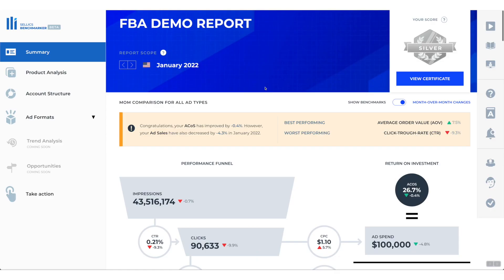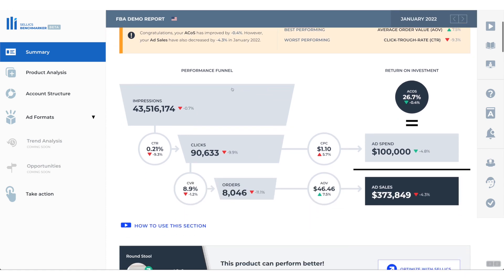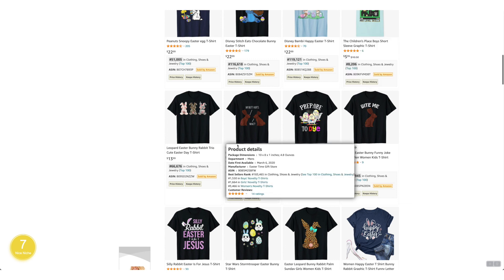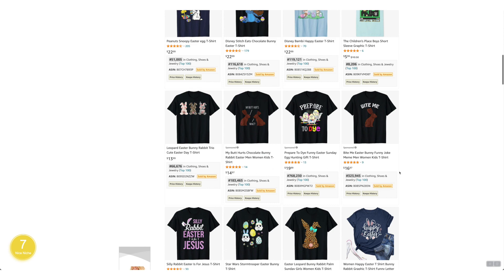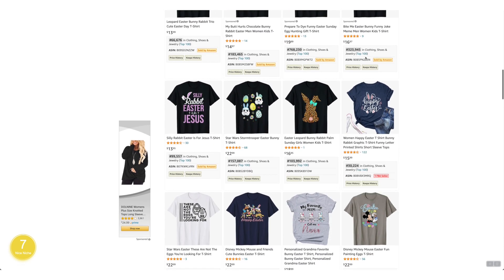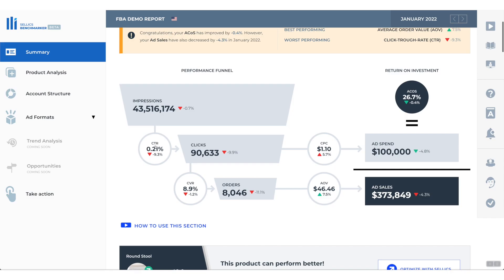So this is what the report looks like. There's a bunch of really useful benchmarks, but the one I want to discuss today is the performance funnel and your return on investment, this part right here. This gives you your impressions. What is an impression? It's every single time someone looks at this ad — they don't necessarily click on it, but they just see it or just scroll past it. That's an impression. And then moving on to the CTR or the click through rate.